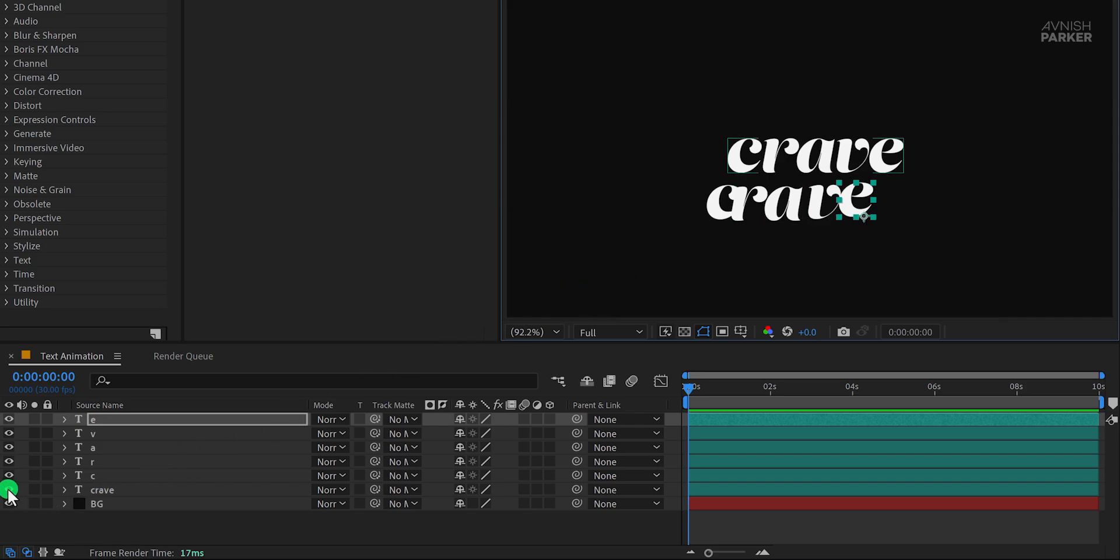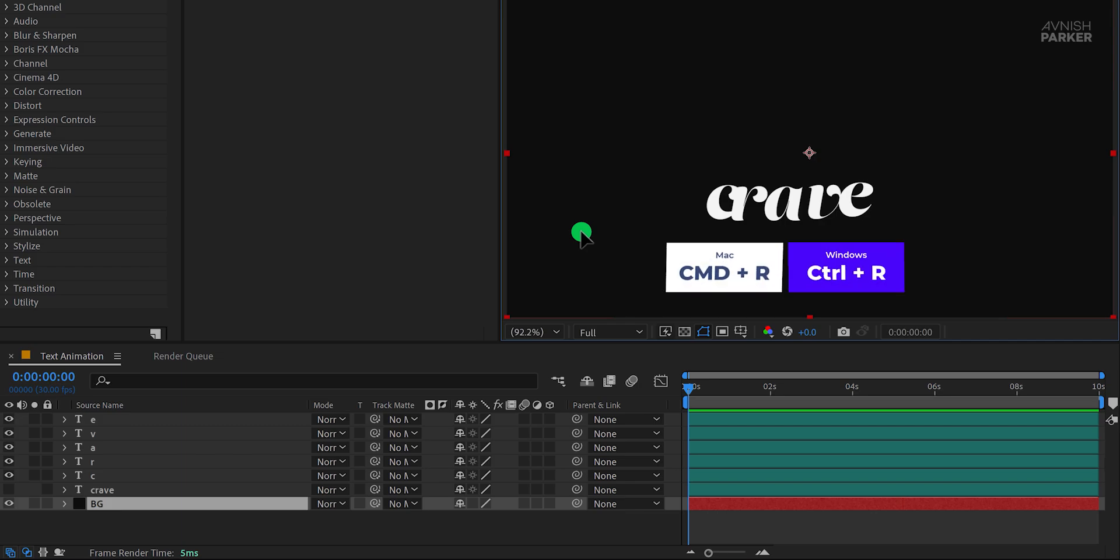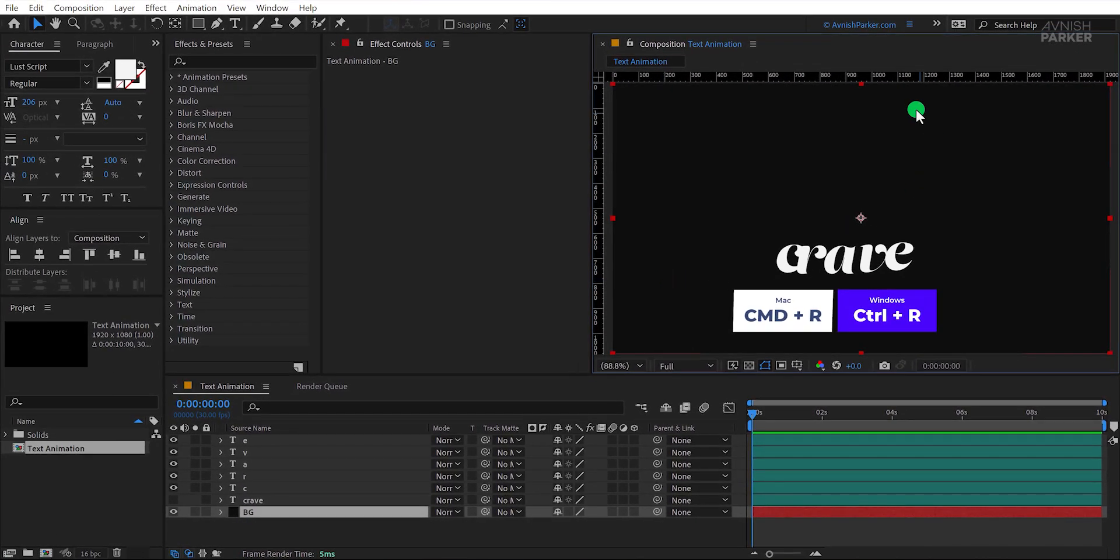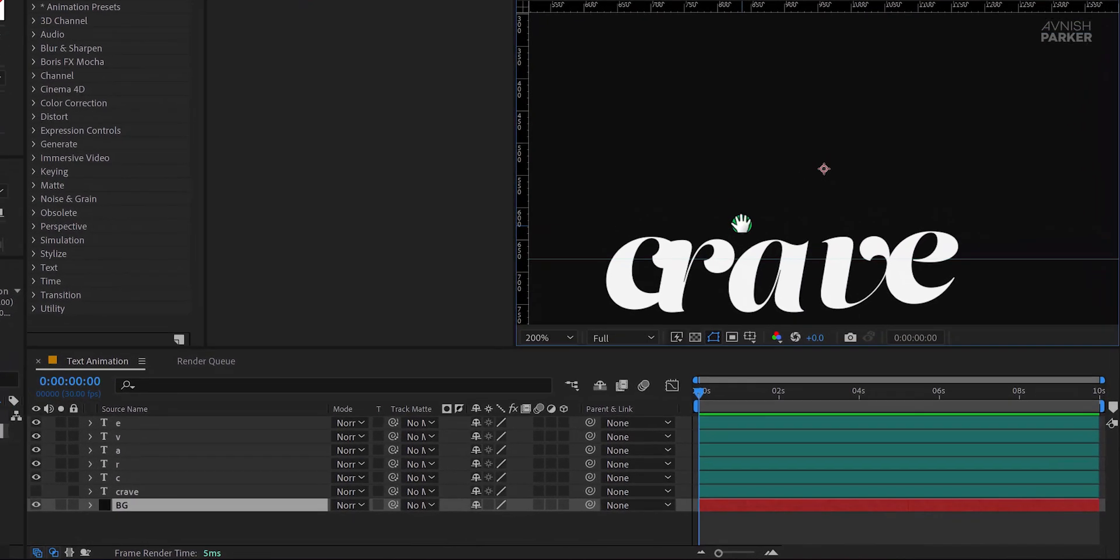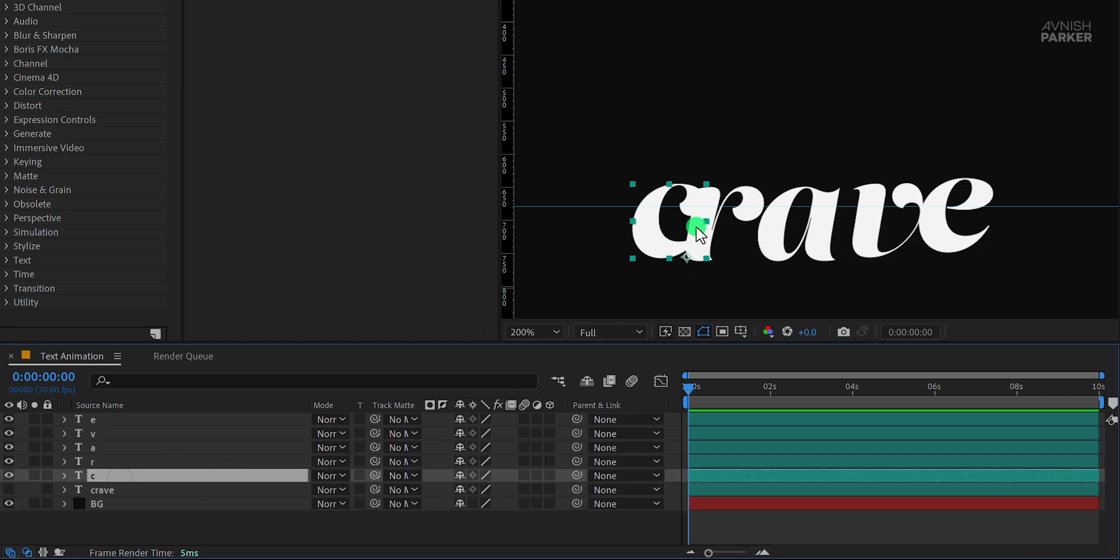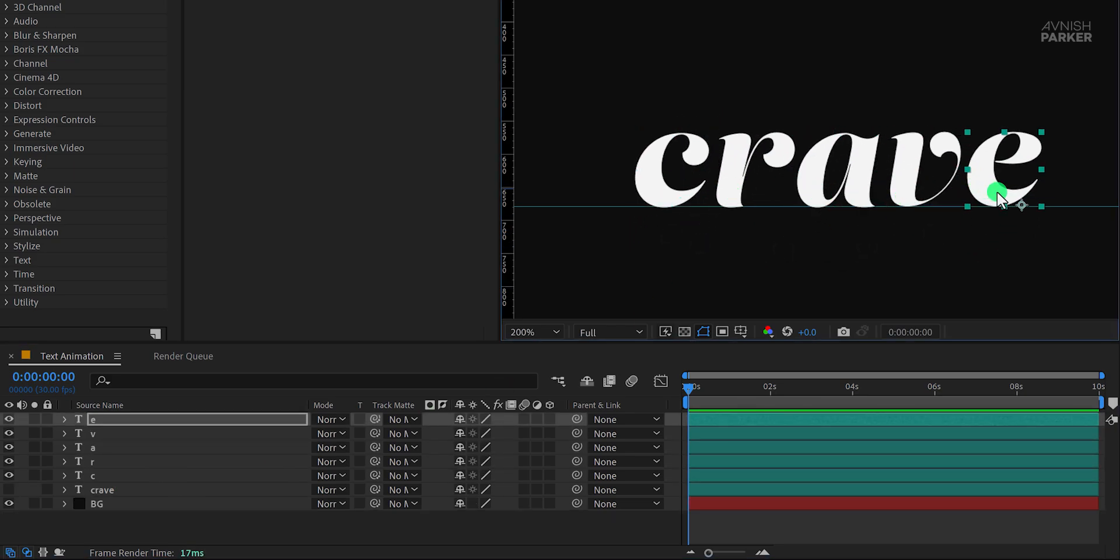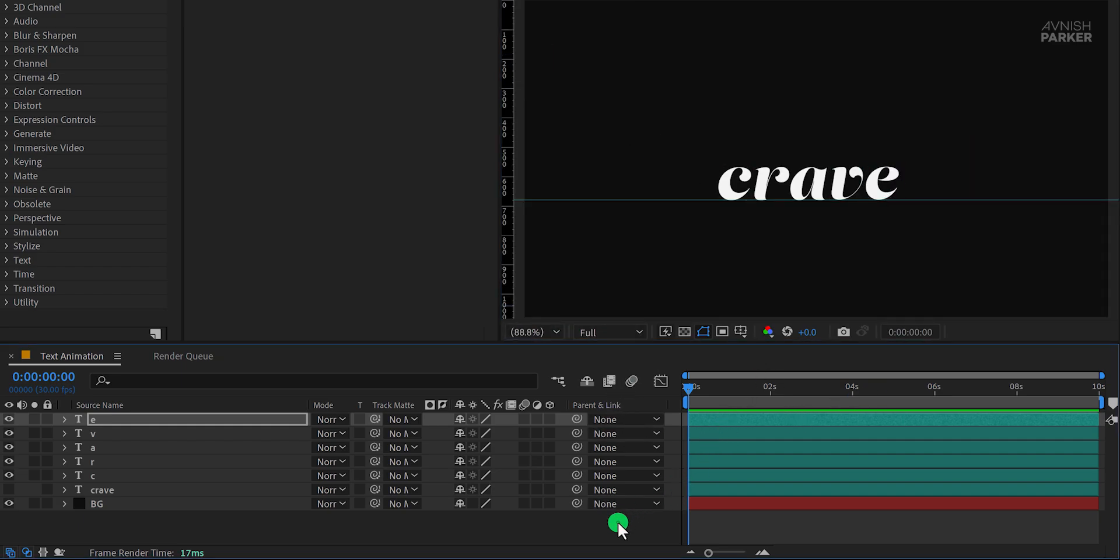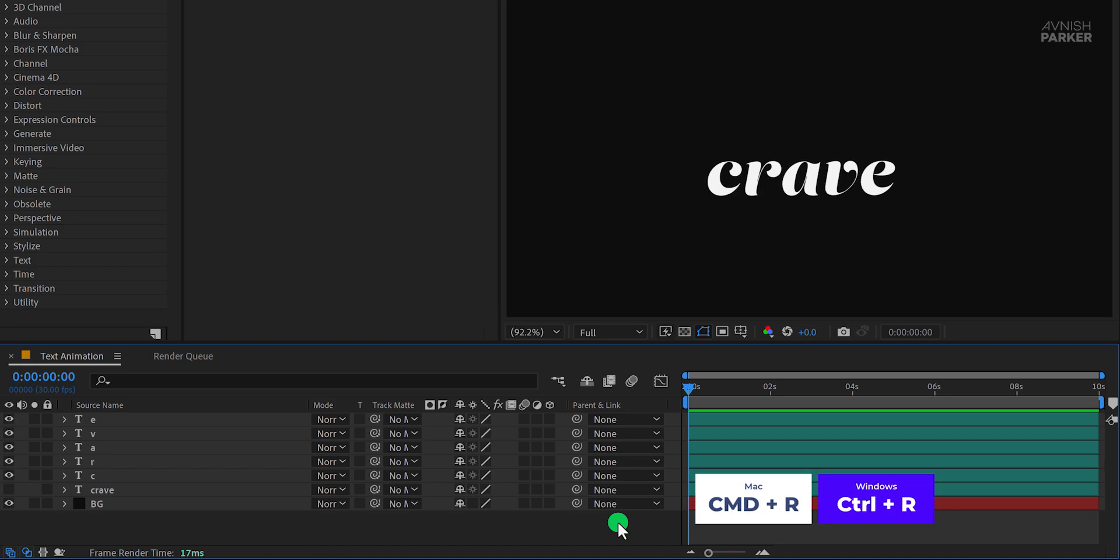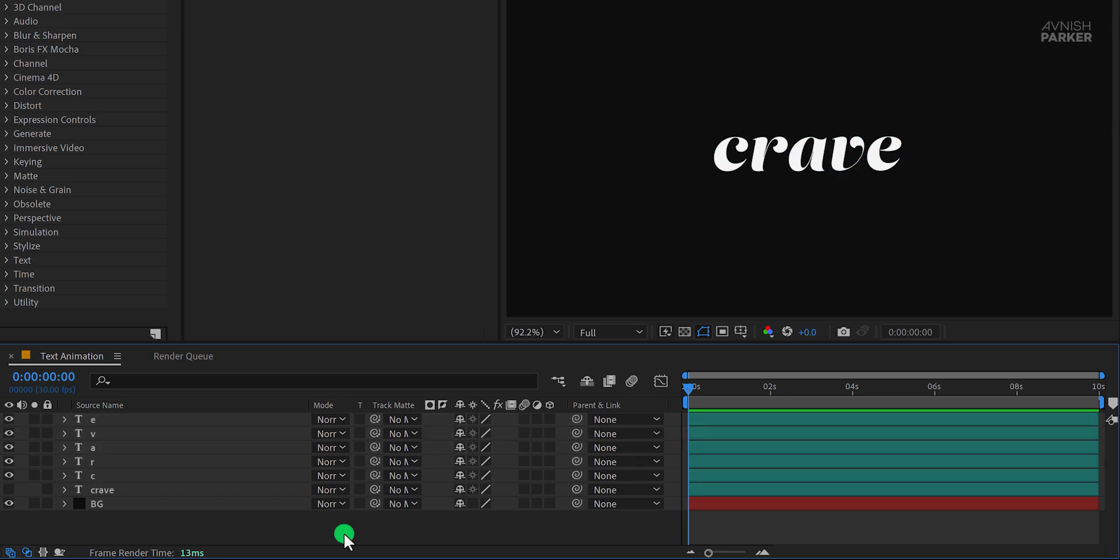Now let's align these letters properly so they actually look like a word. Press Ctrl or Cmd plus R on Mac to bring up the rulers. Then drag a guide from the top and place it where you want your baseline to be. Now select each letter one by one and align them along this guide. This makes sure everything is perfectly in place. If you're happy with it, press Ctrl plus R or Cmd plus R again to hide the rulers. Finally, center the text properly in the composition so it sits nicely.